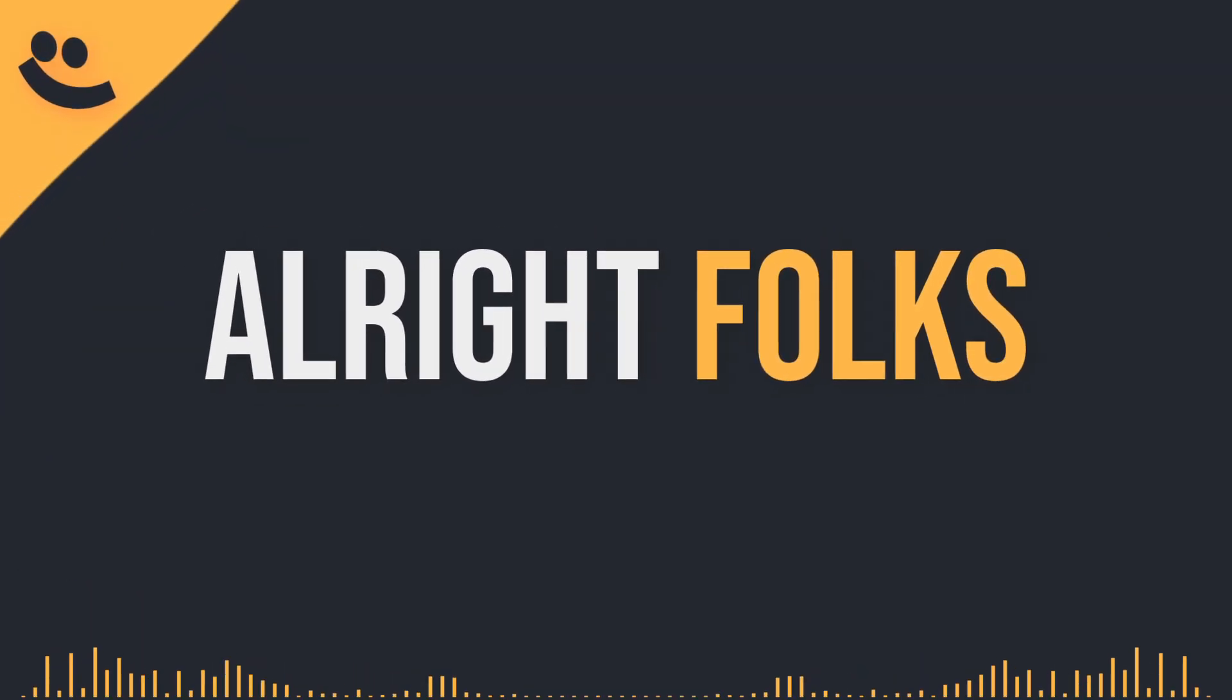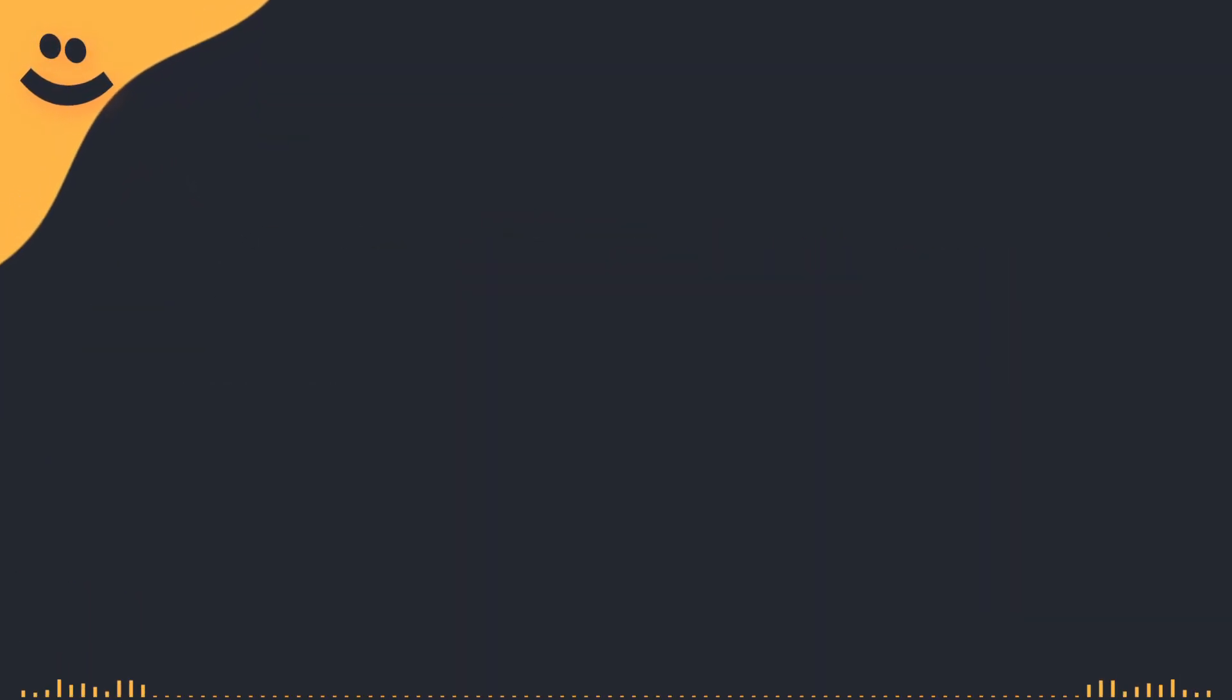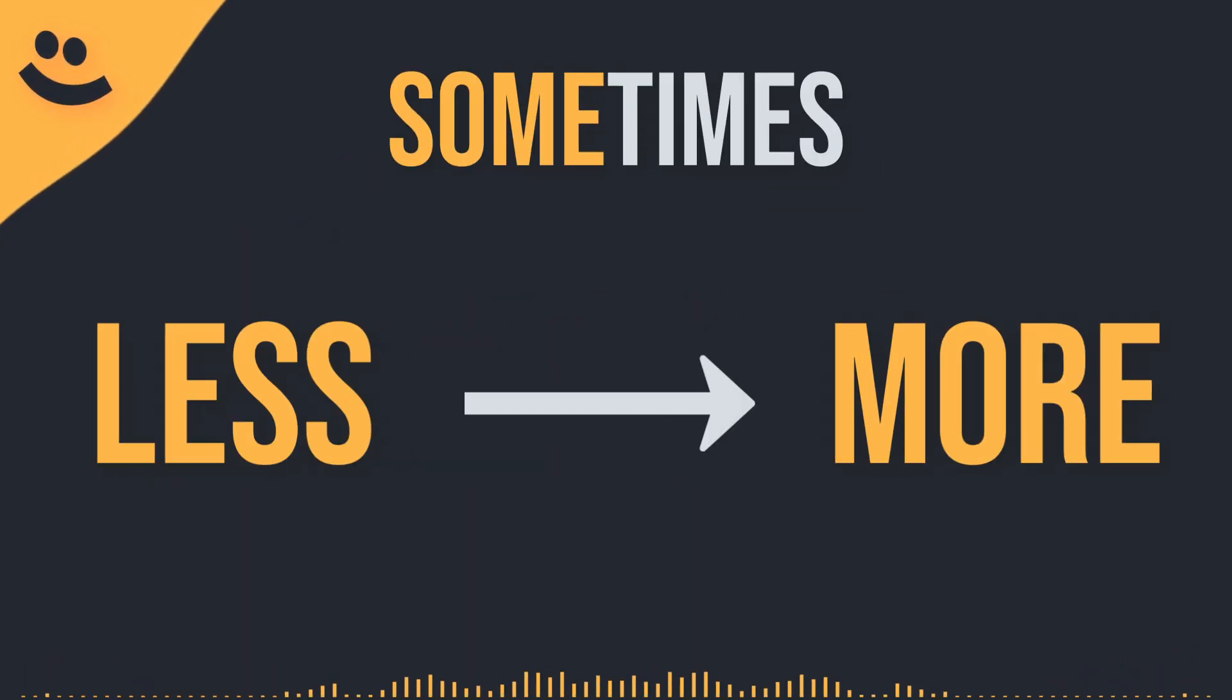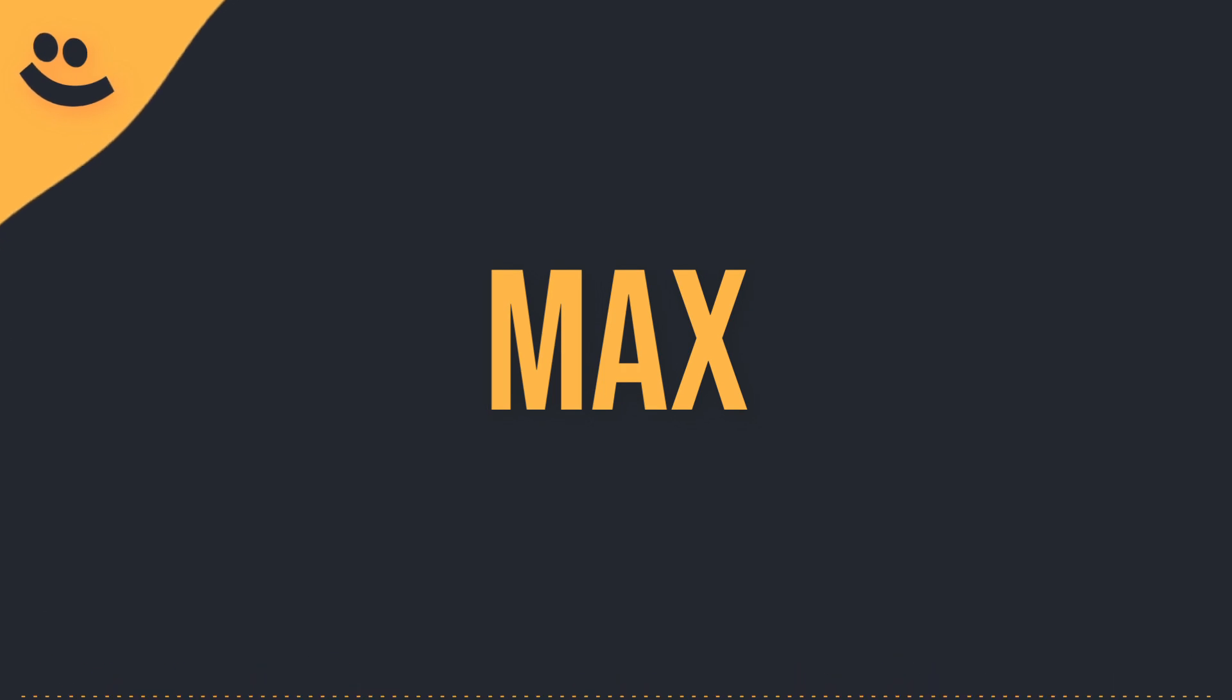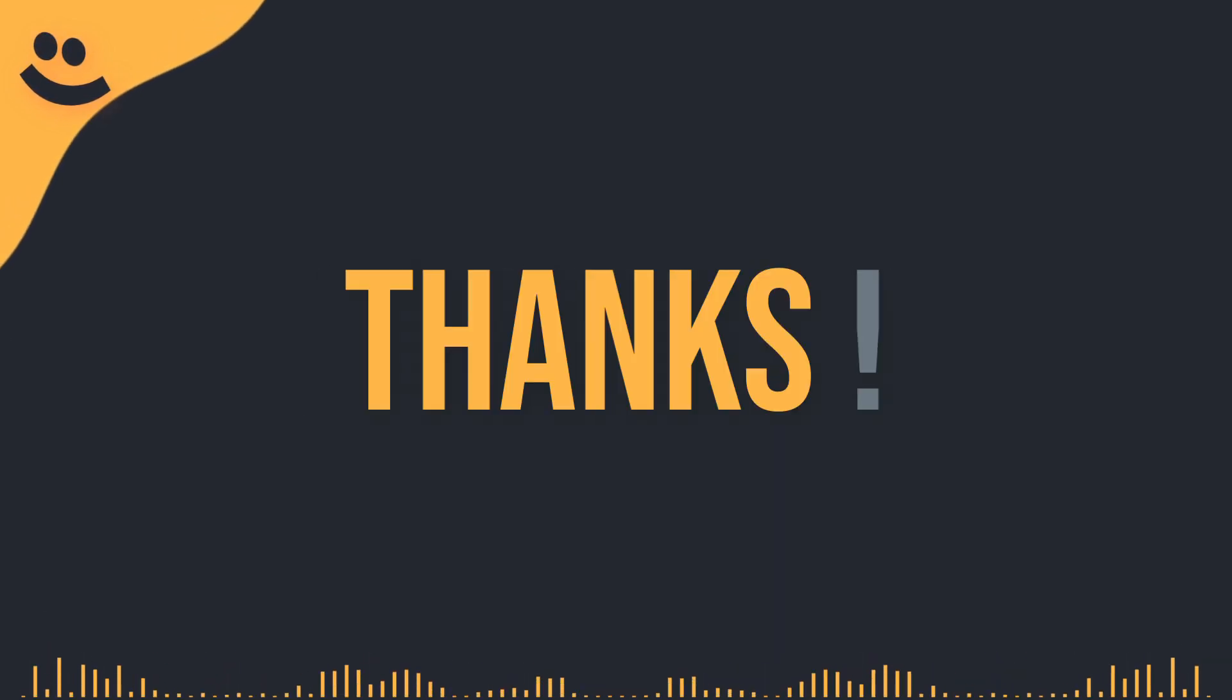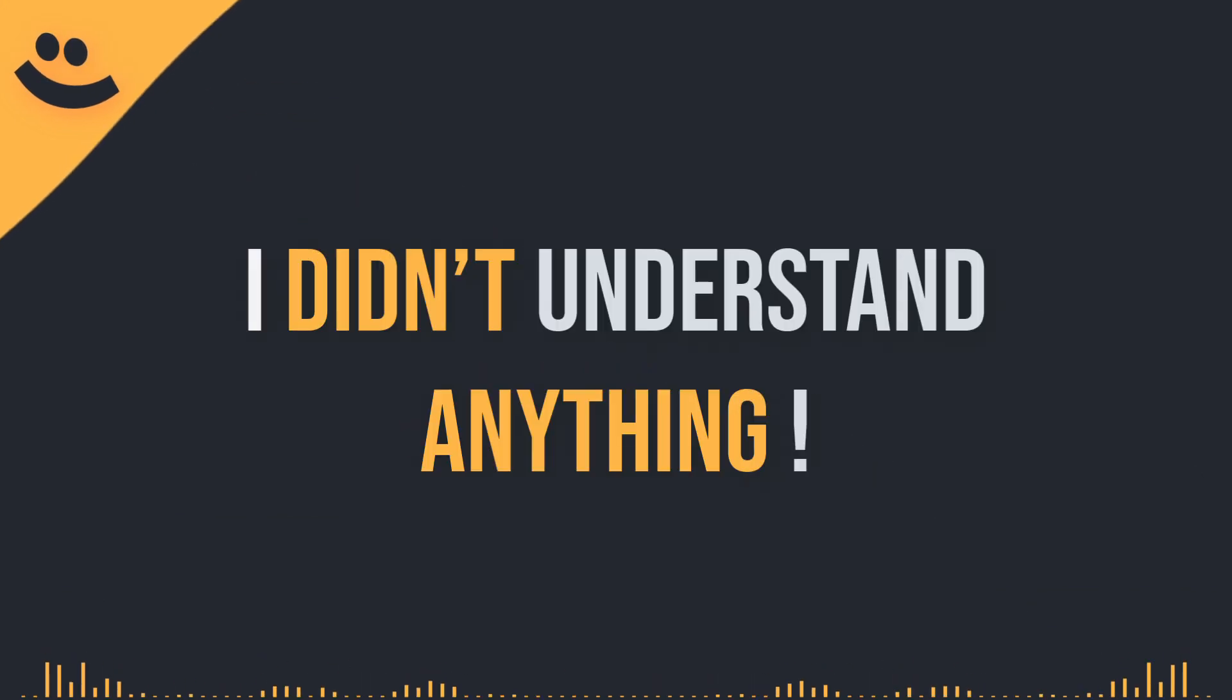Alright folks, I know this lesson was a bit shorter than the last one, but trust me, sometimes less is more. But just to make sure we're all on the same page, let me introduce my friend, Max. Hey Max! Uh, hi! Thanks for that great explanation, but honestly, I didn't understand anything.